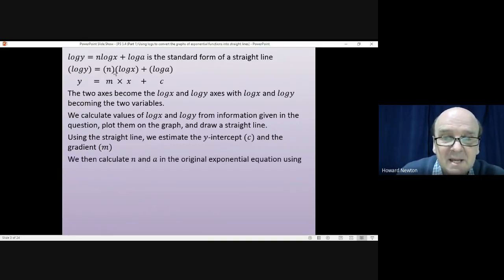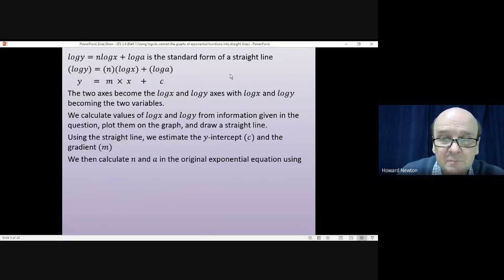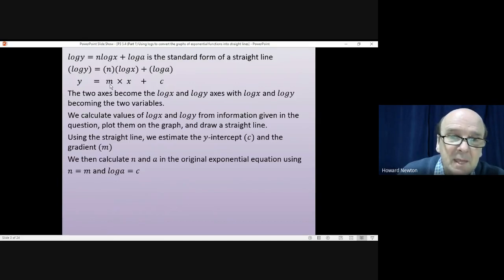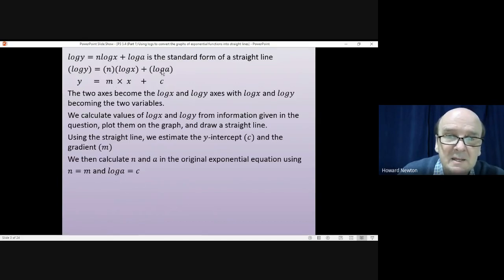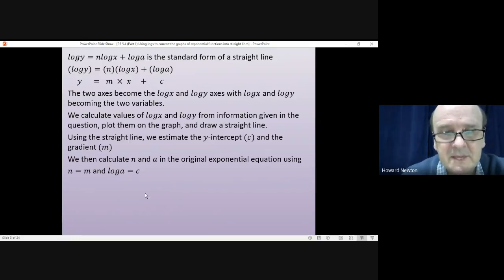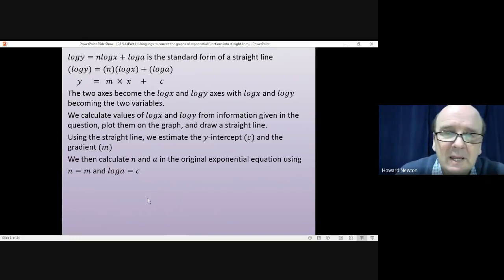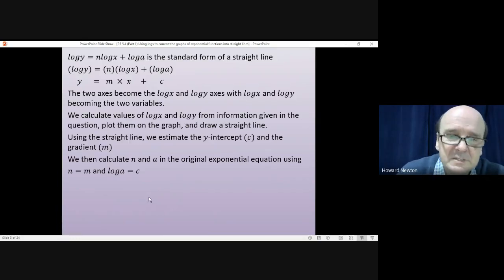We then calculate n and a in the original function using n equals m, and log a equals c. That's the theory — things will become a lot clearer when we do an example.